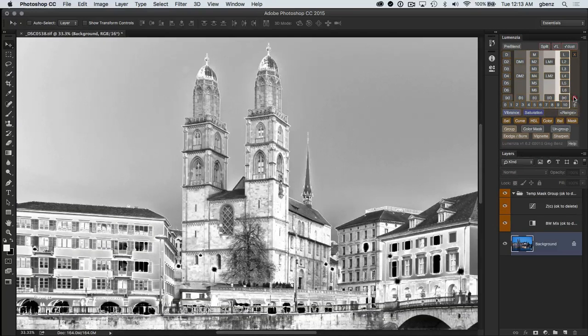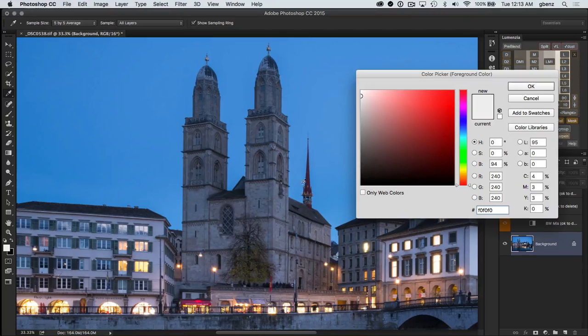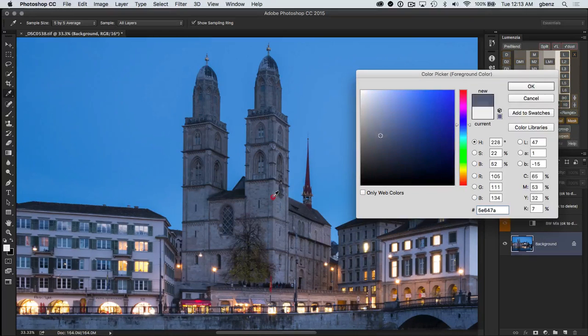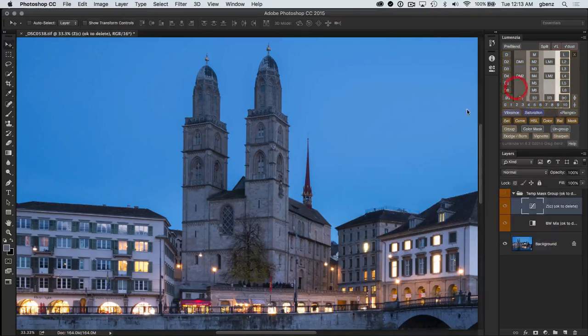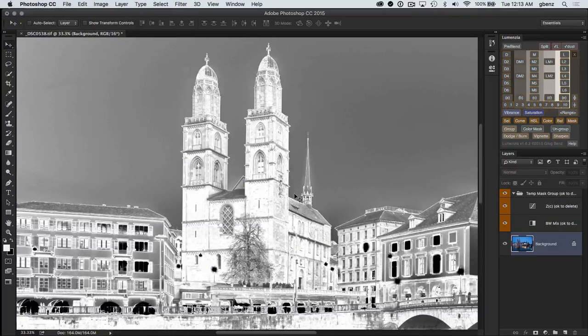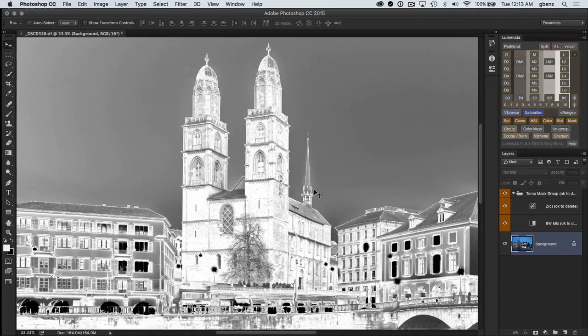And we could try the zone picker, which lets us pick a particular tone and centers a selection around it. And it's not bad, it definitely is selecting the building more than the background.